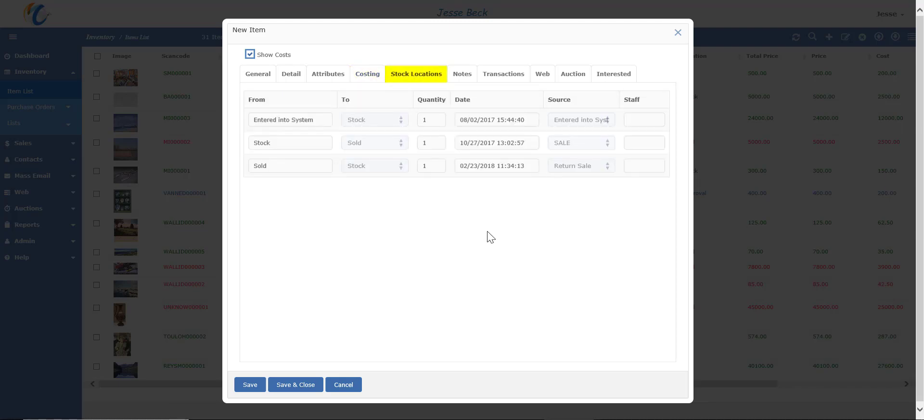Stock locations. Keep track of where the item is currently and the history of where it came from, who moved it, how many were moved and the date it was moved.